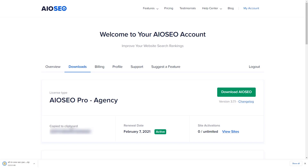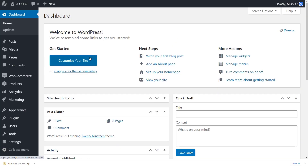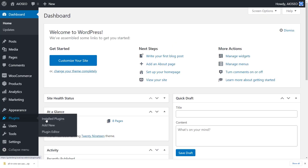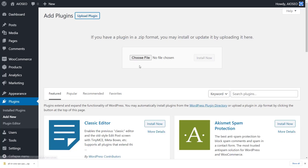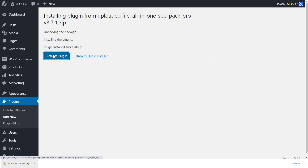Once you've gotten all that information, let's head back over to our dashboard and go to Plugins, then Add New. From here we want to upload the plugin. You can choose file, or if you have it you can simply drag and drop it over. Make sure you click Install Now and then stick around to activate it.